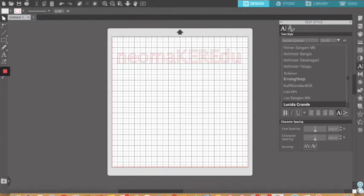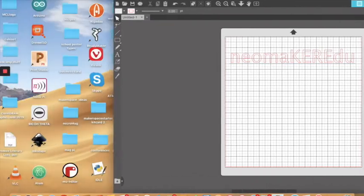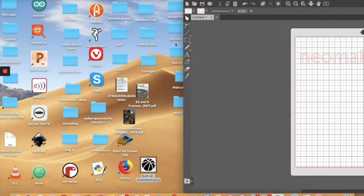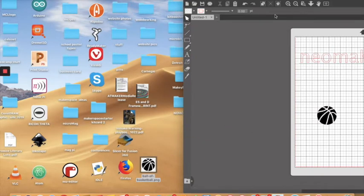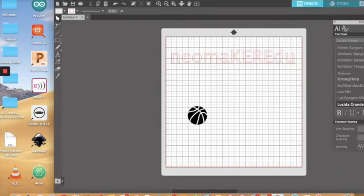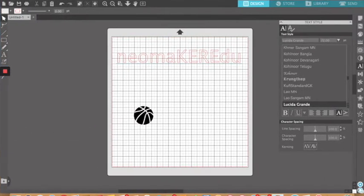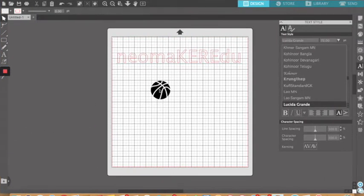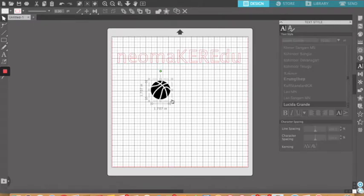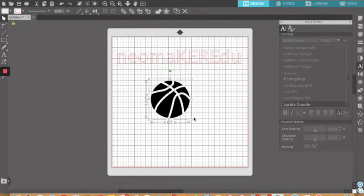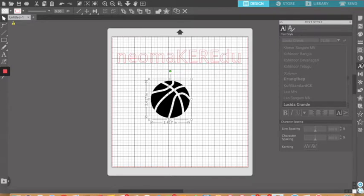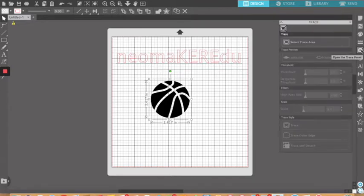Objects. Flaticon.com is a great place to find some objects. Silhouette Studio wants PNGs and JPEGs, it does not want SVGs, which means you're going to need to trace this object. So I brought in a PNG of a basketball, and it was nice, I can just click and drag it in there. I come over to my tools, and I find trace.